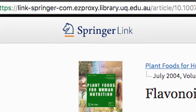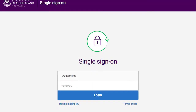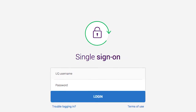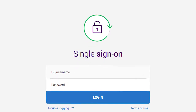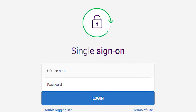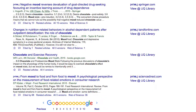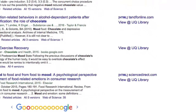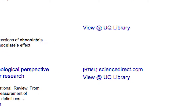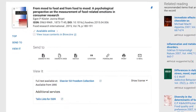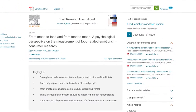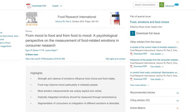With your first result, you will have to log in via the UQ single sign-on, but that will normally be necessary only once a session. However, for this process to work, you'll need to follow the 'View at UQ Library' link from the results in Google Scholar back to a UQ Library Search result each and every time you want the full text.